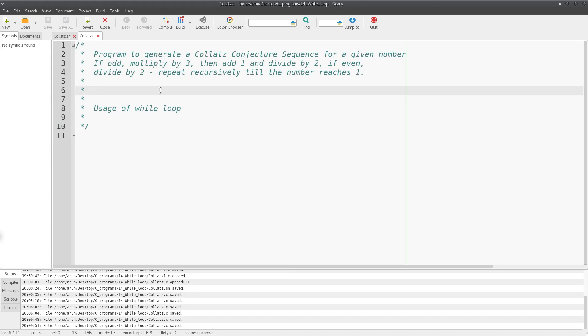Hello everyone, my name is Arun and welcome to my channel. This series covers tutorials on C programming, and in this tutorial we'll be looking at the while loops available in C.